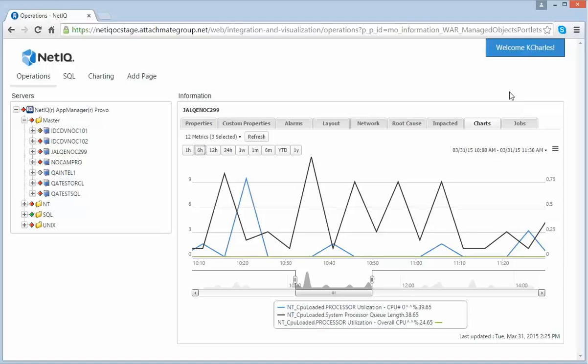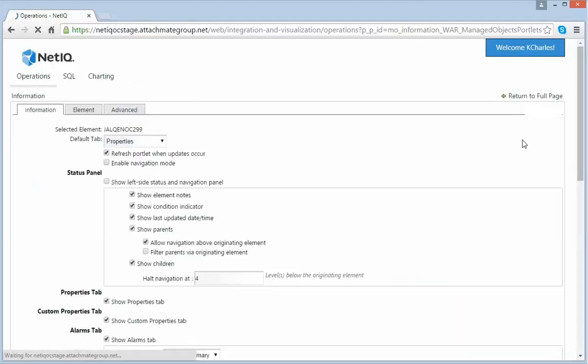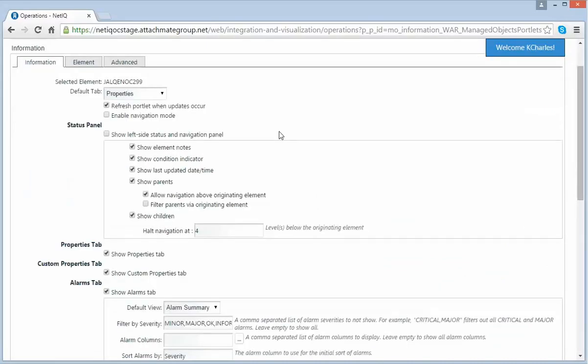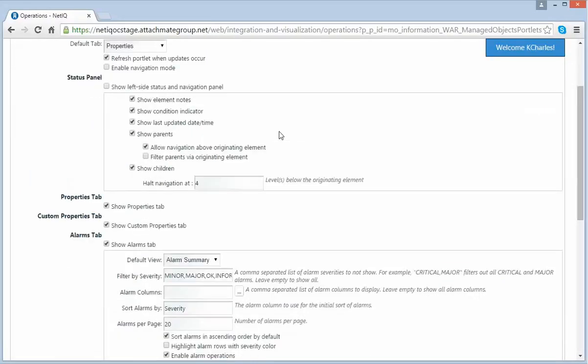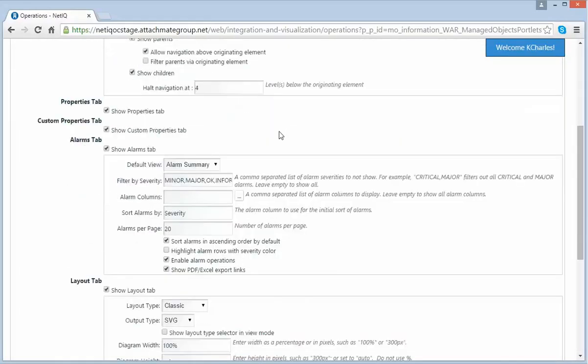Now let's take a look at the Edit side preferences. From within here, I can do many things to customize the view of my information portlet. I can turn off tabs. I can change which alarms view I want to have as my default.